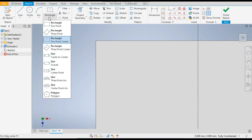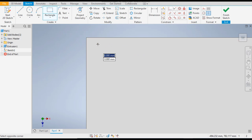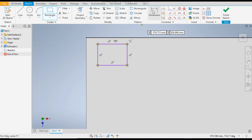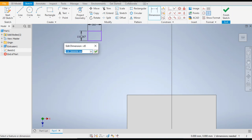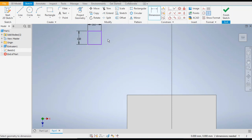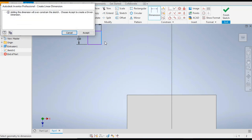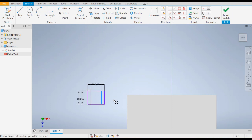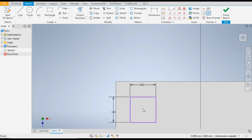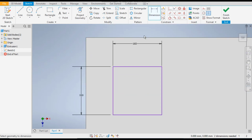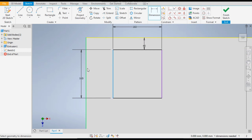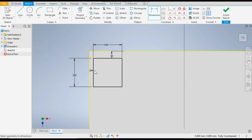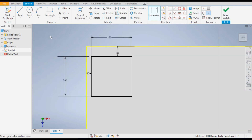Go to the rectangle command again. This time we will select the two-point rectangle and make a rectangle. Go to dimensions and give the dimension as 160 and also 160. Move it and drag it downwards. From the top this will be at a dimension of 40mm, and from the side at a dimension of 20mm.